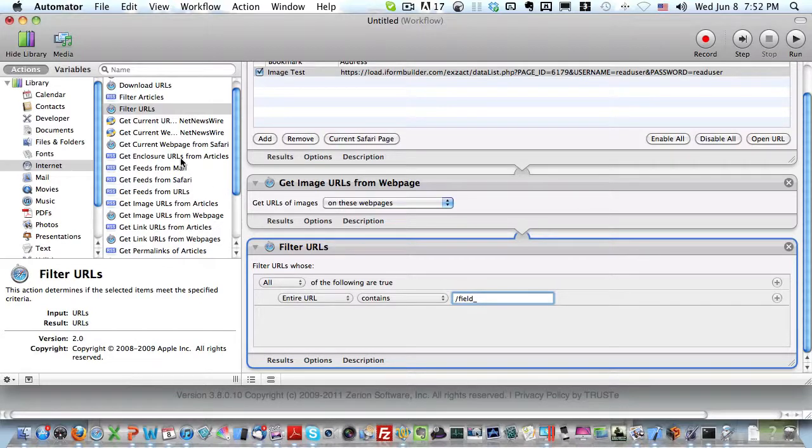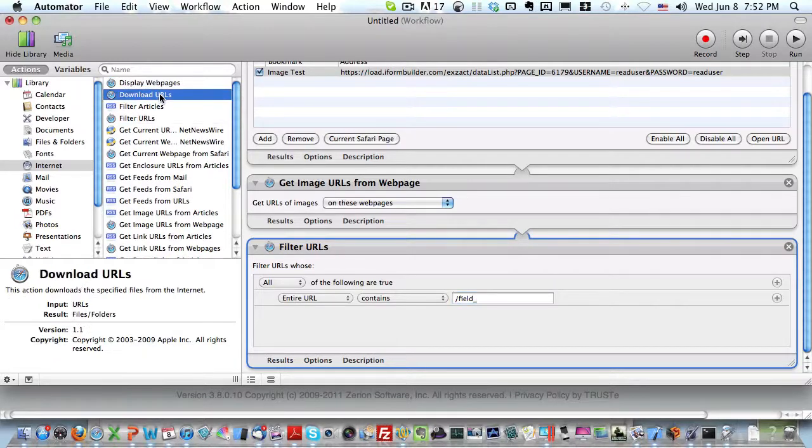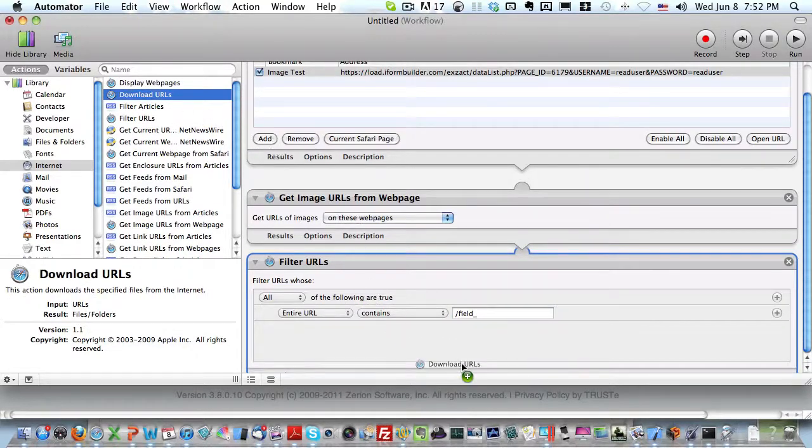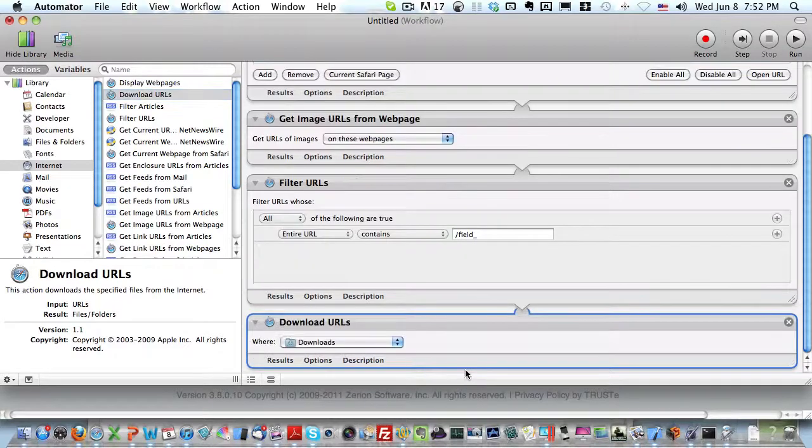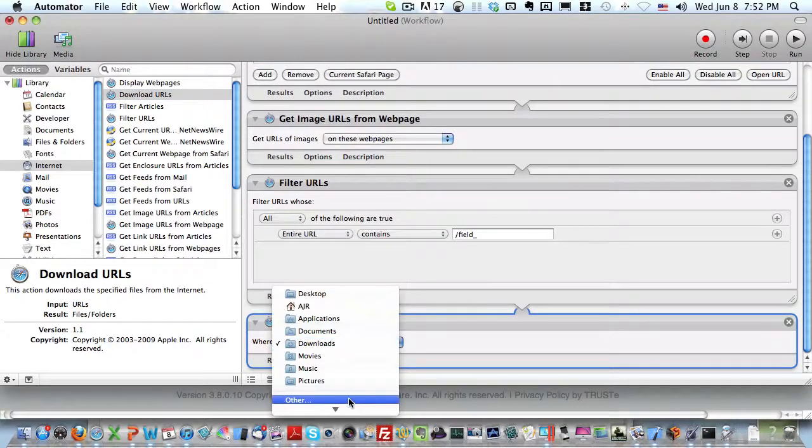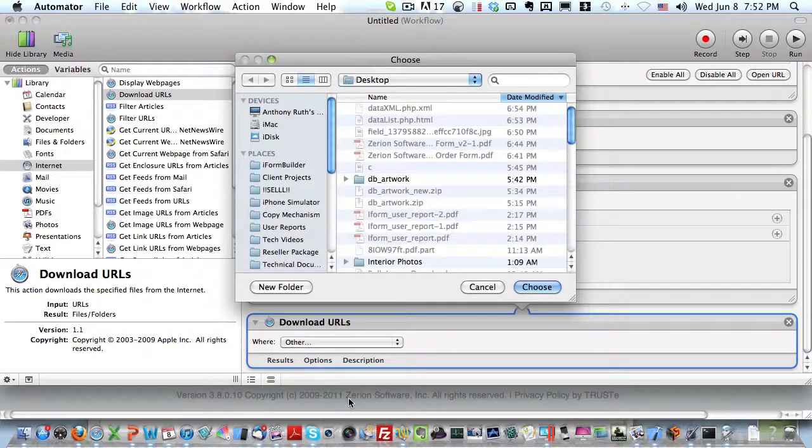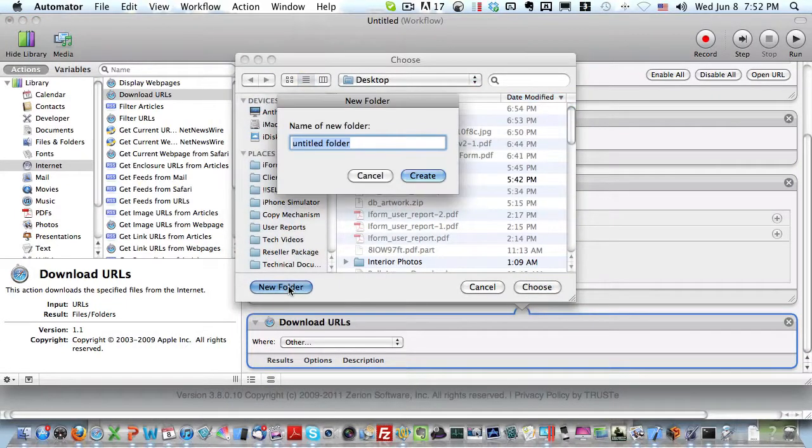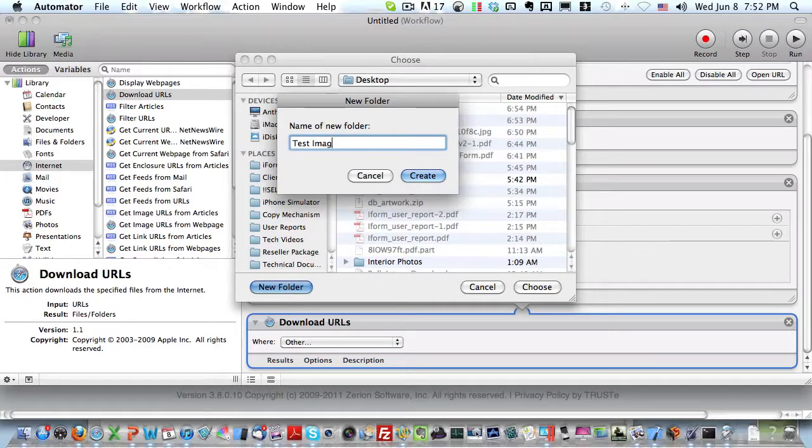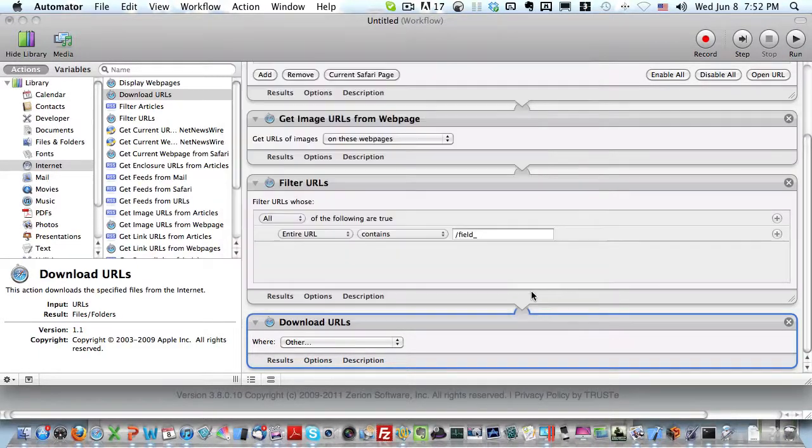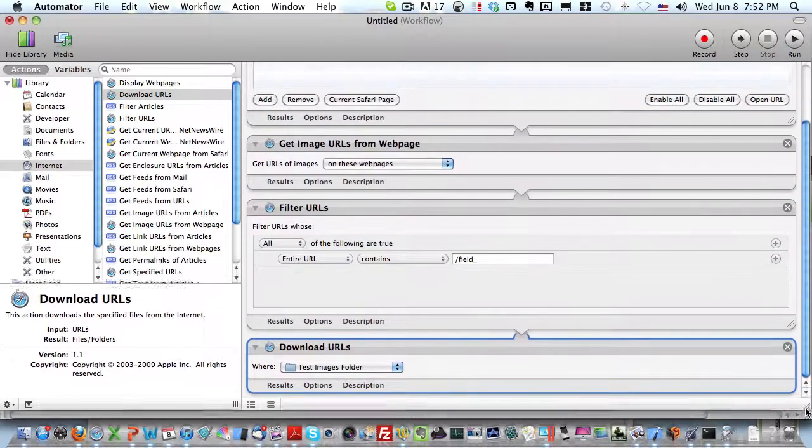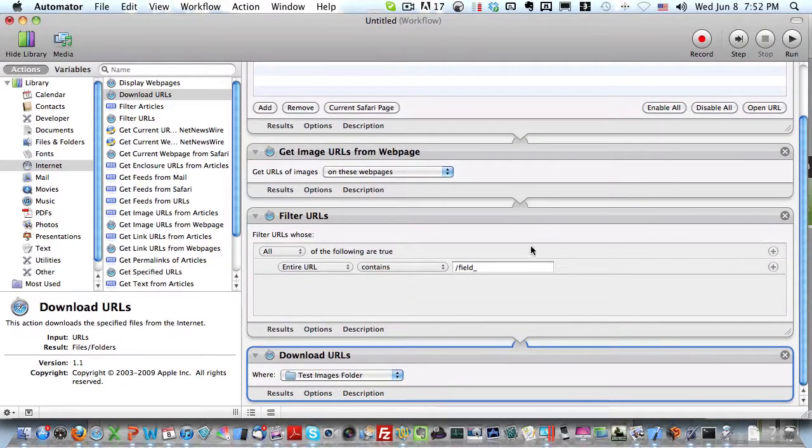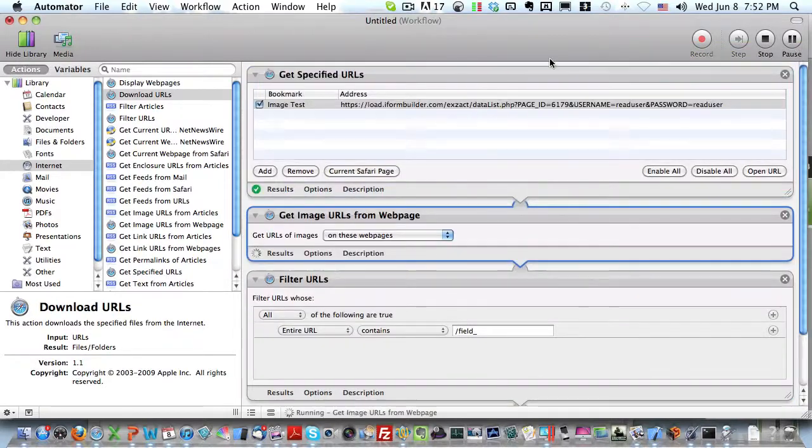The last thing we need to do is download these URLs. We'll select the download URL and add this one at the bottom. Then I can choose other to create a new folder. On my desktop, I'll create a test images folder and choose that. That should do it. We are now ready to run our Automator function.